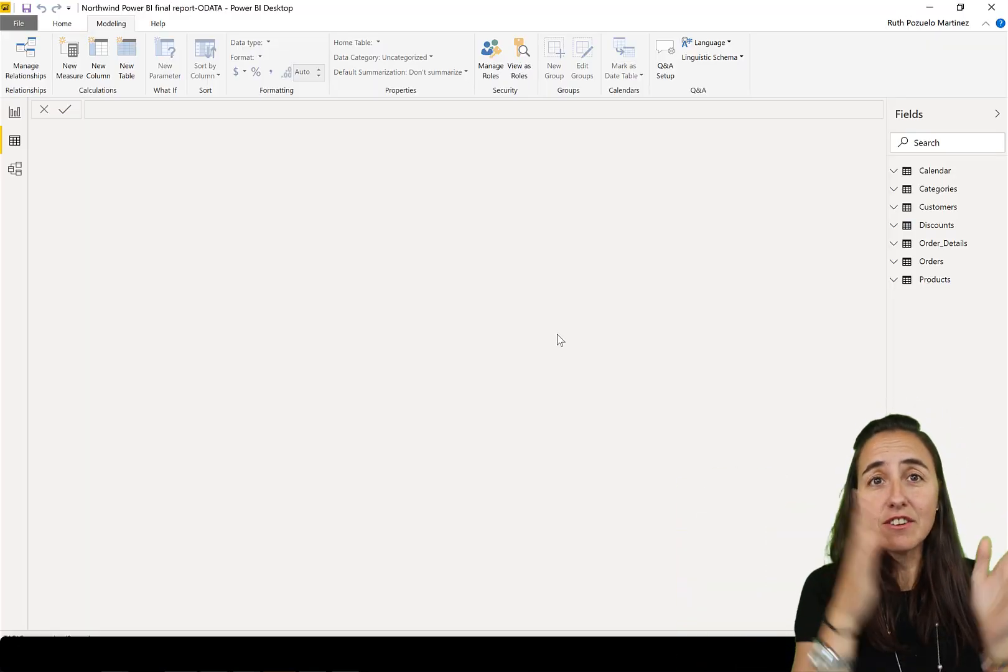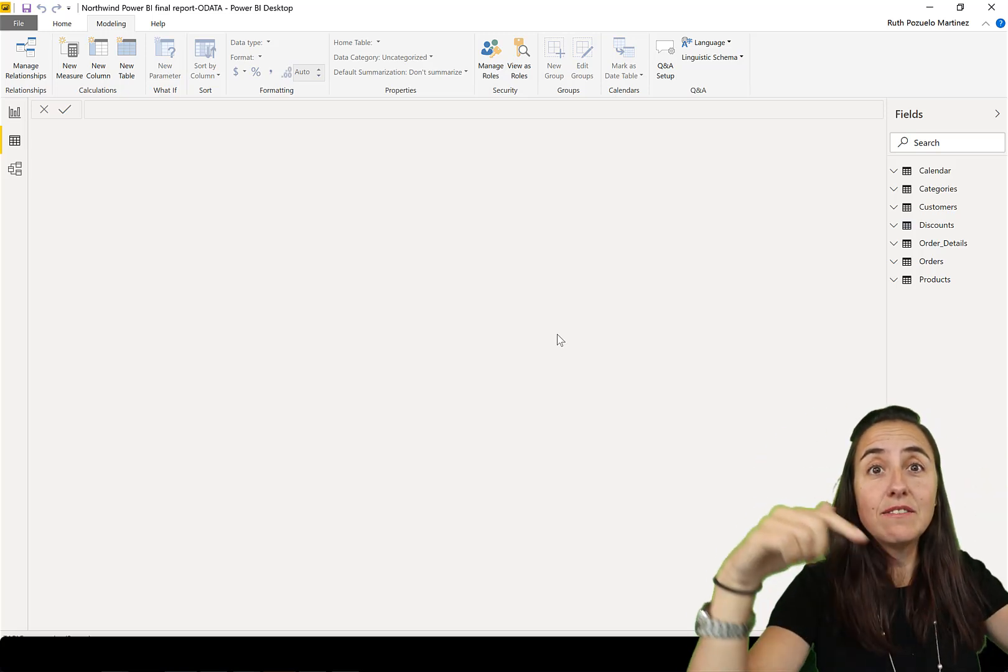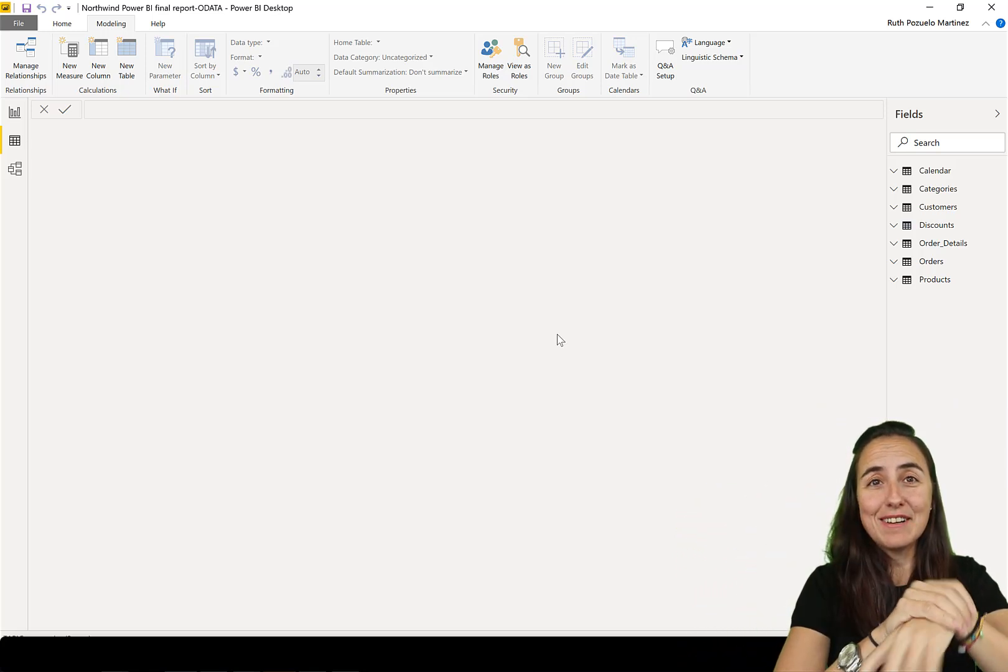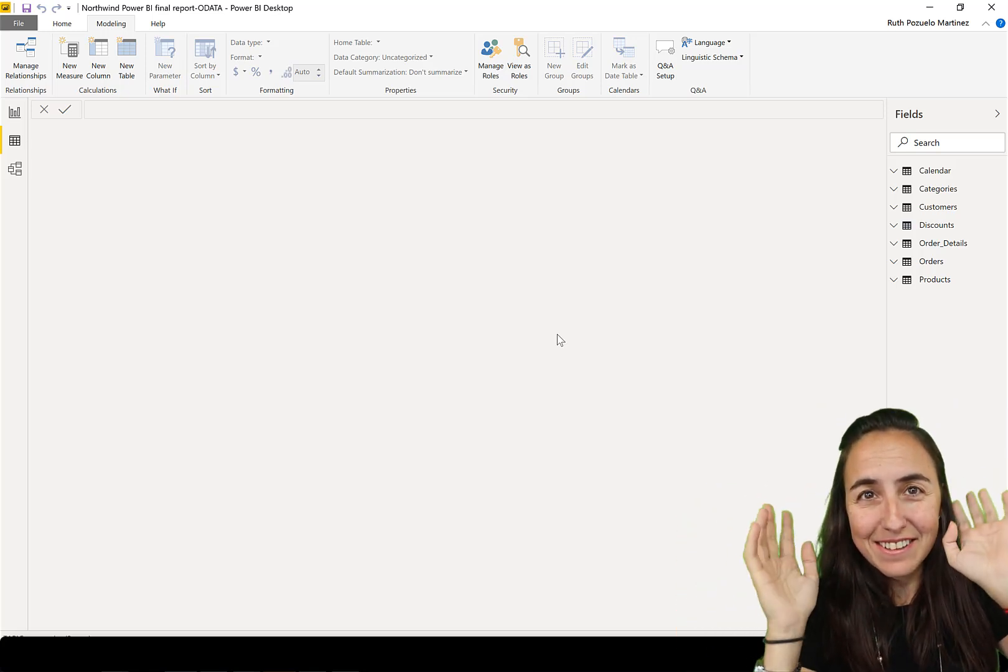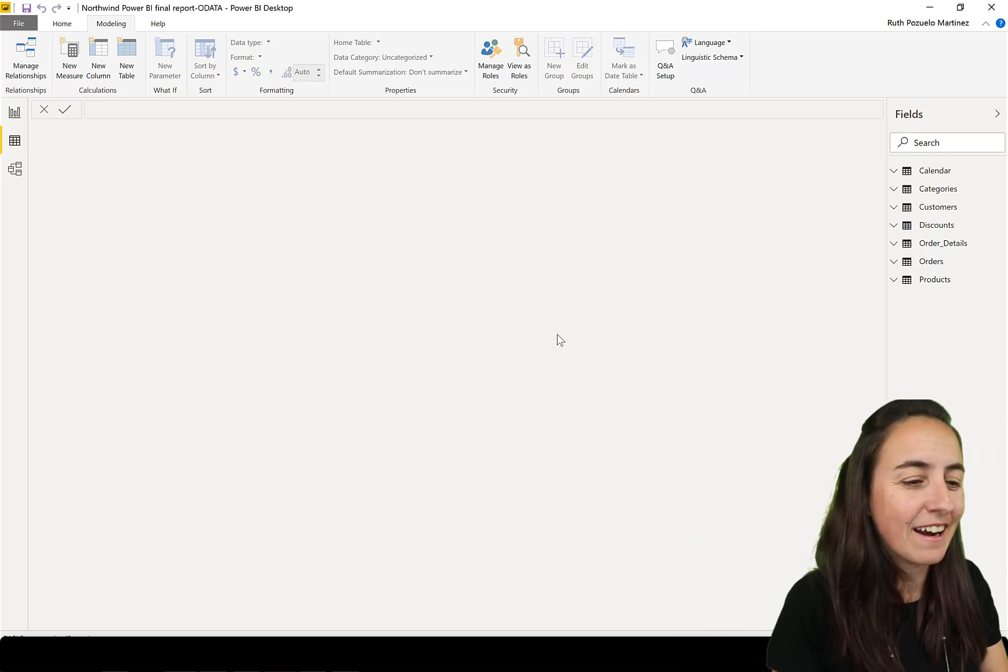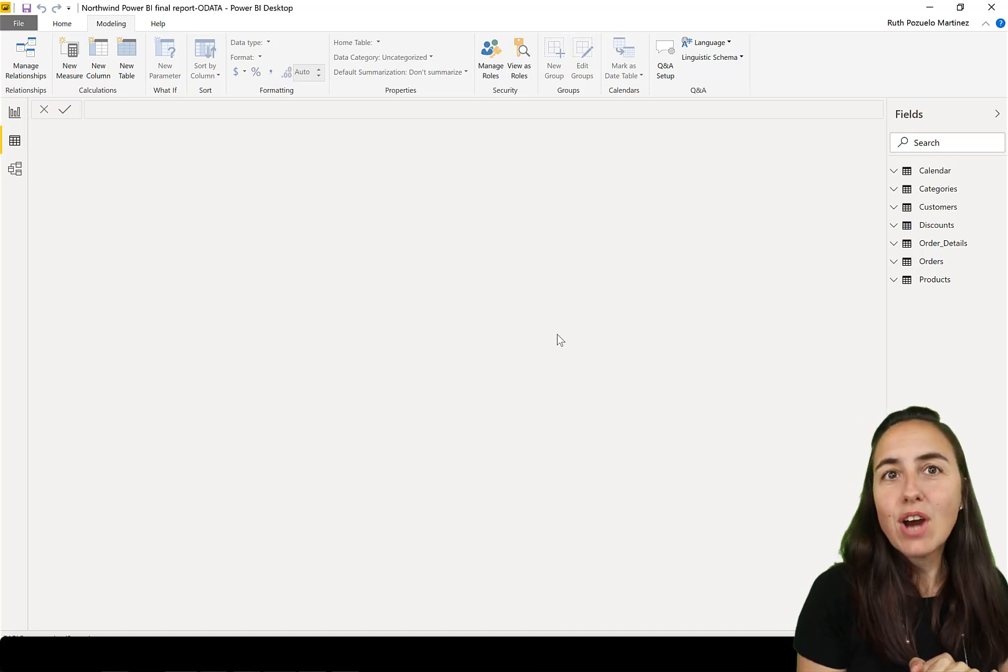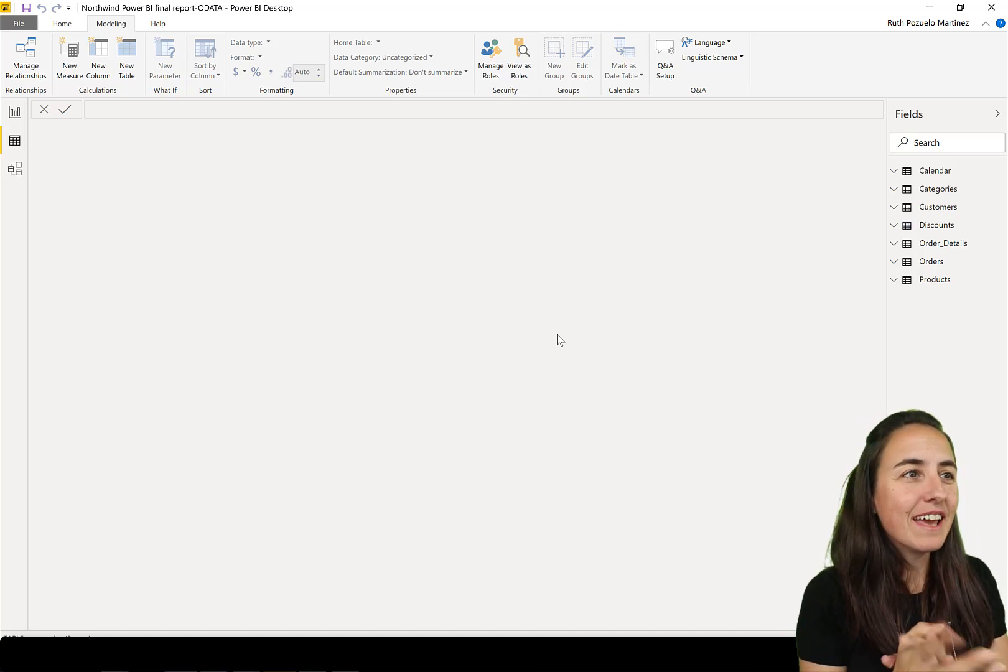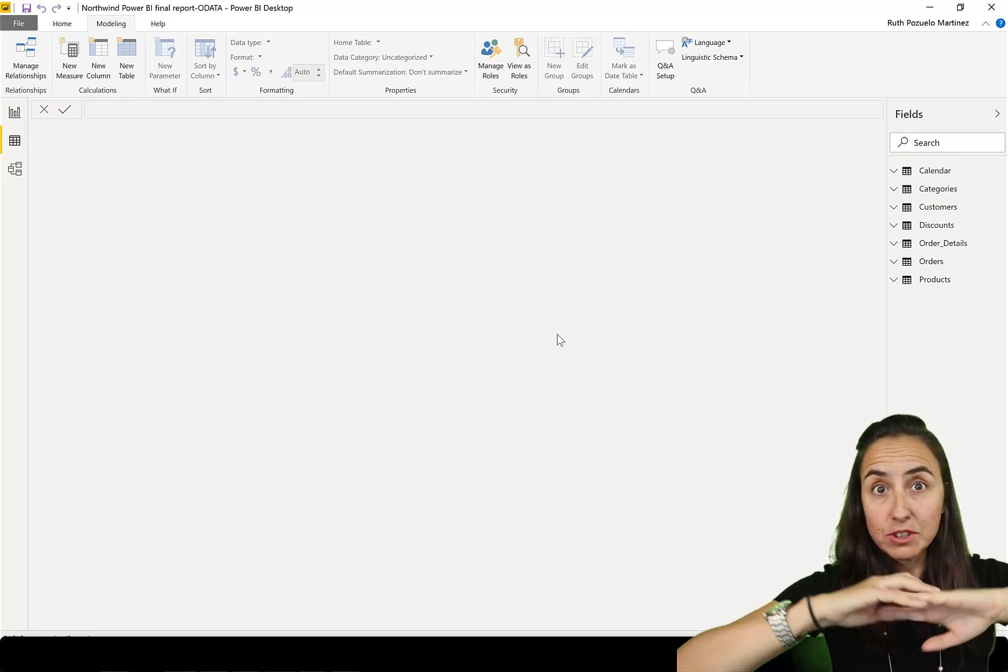Okay, so here we are, the Northwind dataset, free to download. And you'll get this video at curbal.com, resource, sources, download center, DAX Fridays, you'll get in, go to curbal.com, you'll find it there. And we're going to get started. Are you ready?